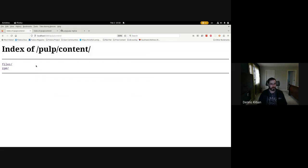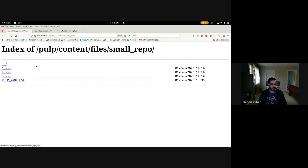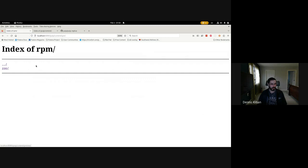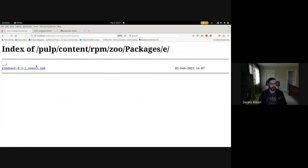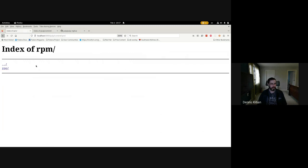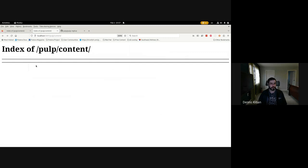To start us off, I've populated my main PULP with two repositories. One is a small file repo — it just has three ISO files in it — and then our Zoo repo, which has RPM content. These repos are on a PULP instance running on port 8080. I have another PULP, the Replica PULP, running on port 5001, and it does not have any content in it right now.